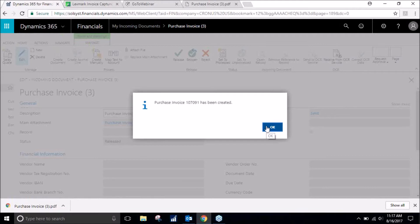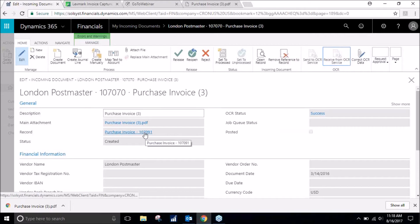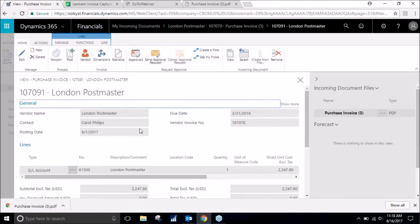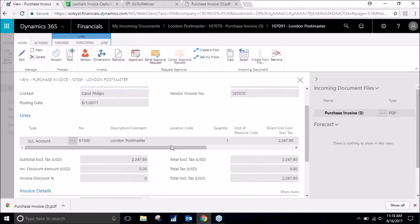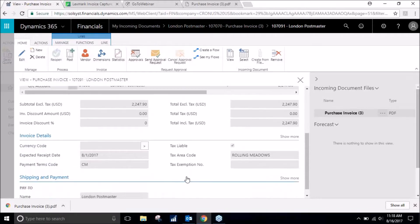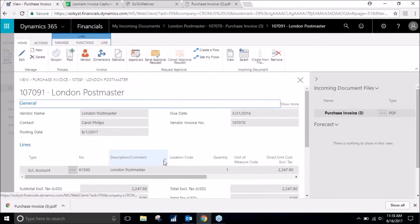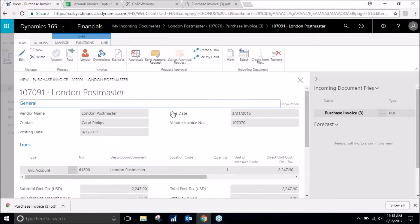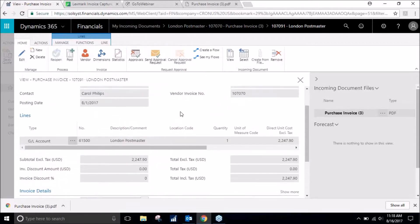All right, the purchase invoice has been created. It was successfully received. Success. And here it is. We will click on this and we will notice that everything is already filled in for us. We haven't had to do anything.